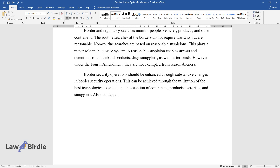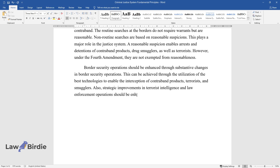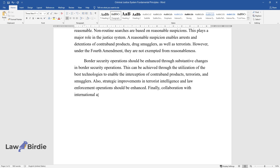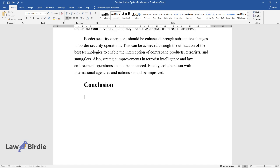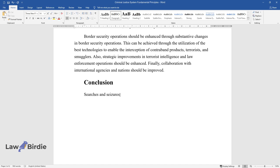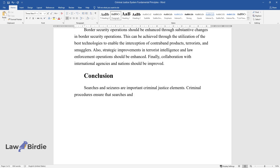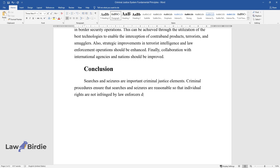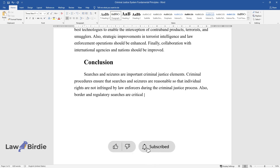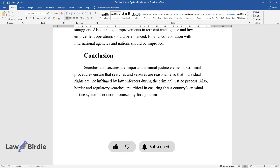Also, strategic improvements in terrorist intelligence and law enforcement operations should be enhanced. Finally, collaboration with international agencies and nations should be improved. Conclusion: Searches and seizures are important criminal justice elements. Criminal procedures ensure that searches and seizures are reasonable so that individual rights are not infringed by law enforcers during the criminal justice process. Also, border and regulatory searches are critical in ensuring that a country's criminal justice system is not compromised by foreign criminal networks.